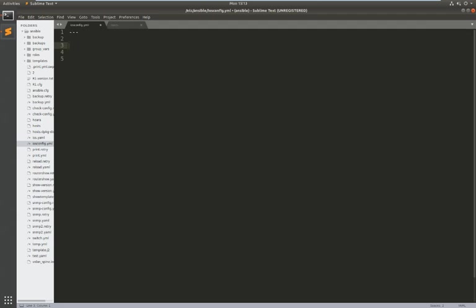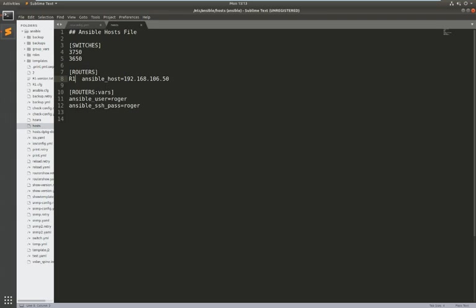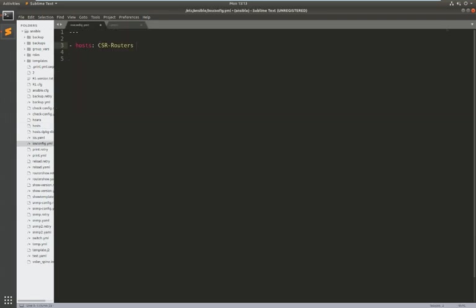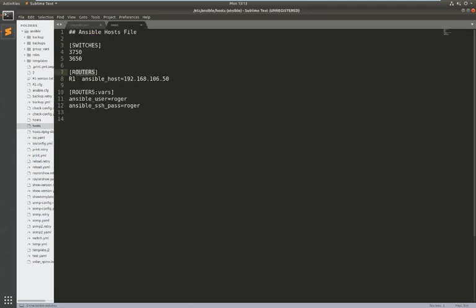So first of all we start with the three dashes for the YAML file and then I need to say which hosts I'm going to apply this playbook to and for this instance it's going to be my CSR routers. And if you look in my host file this is Ansible so I've just called it routers. Let's go back there so I've got one router in my routers file and this is router one on 192.168.106.50.